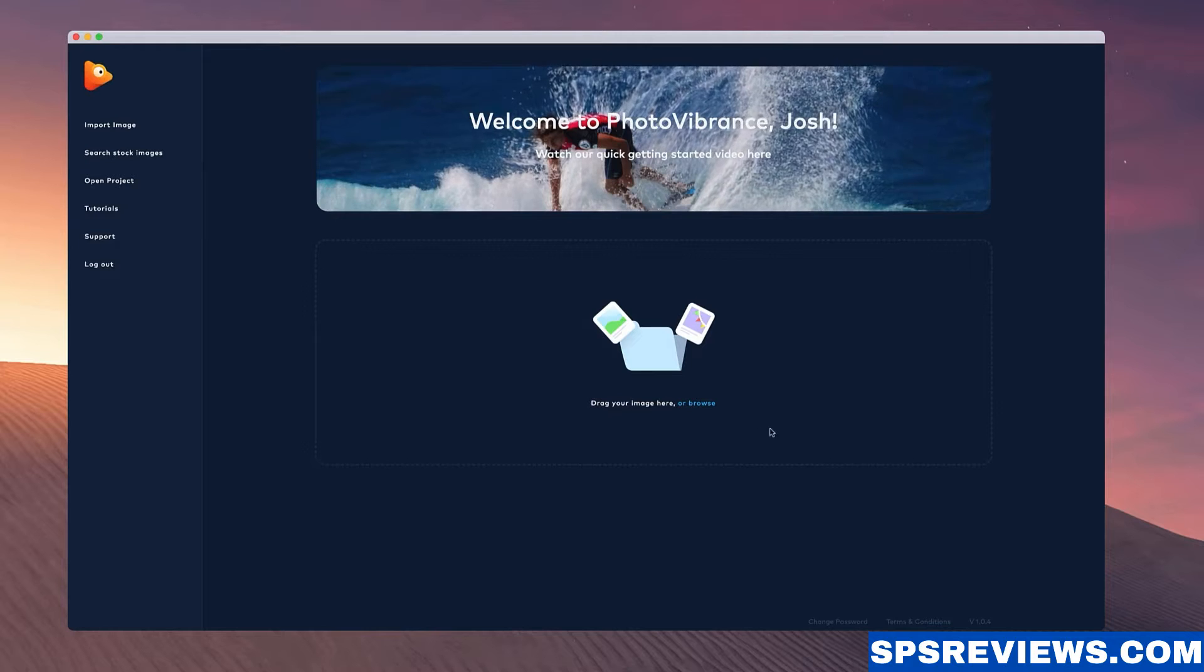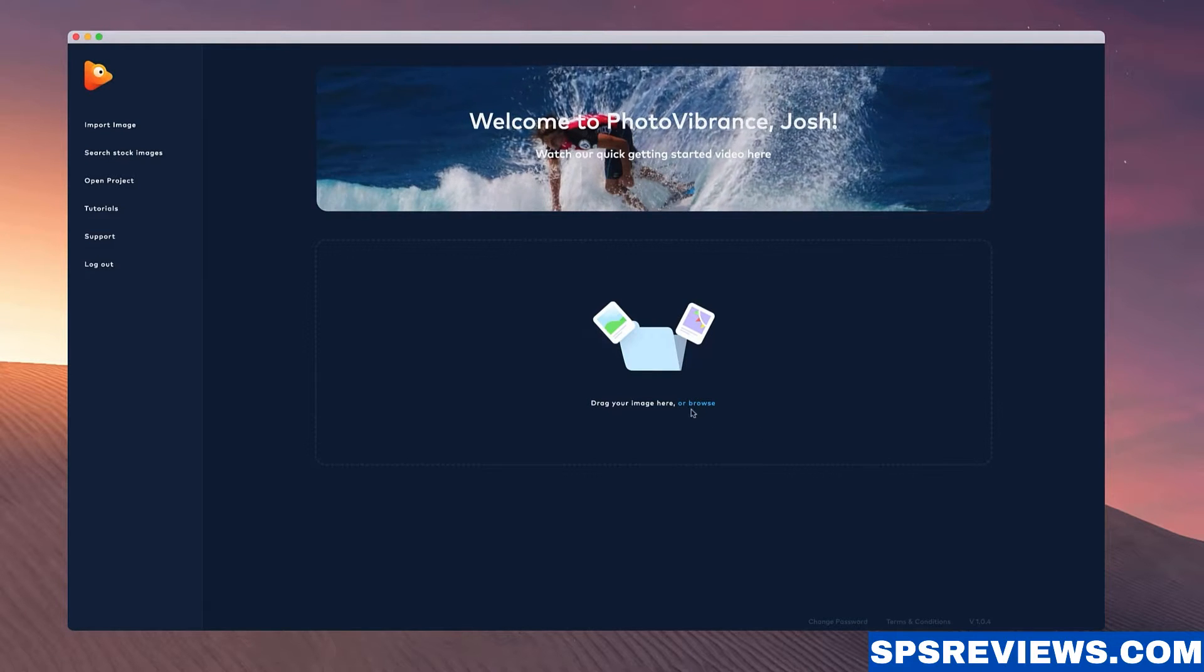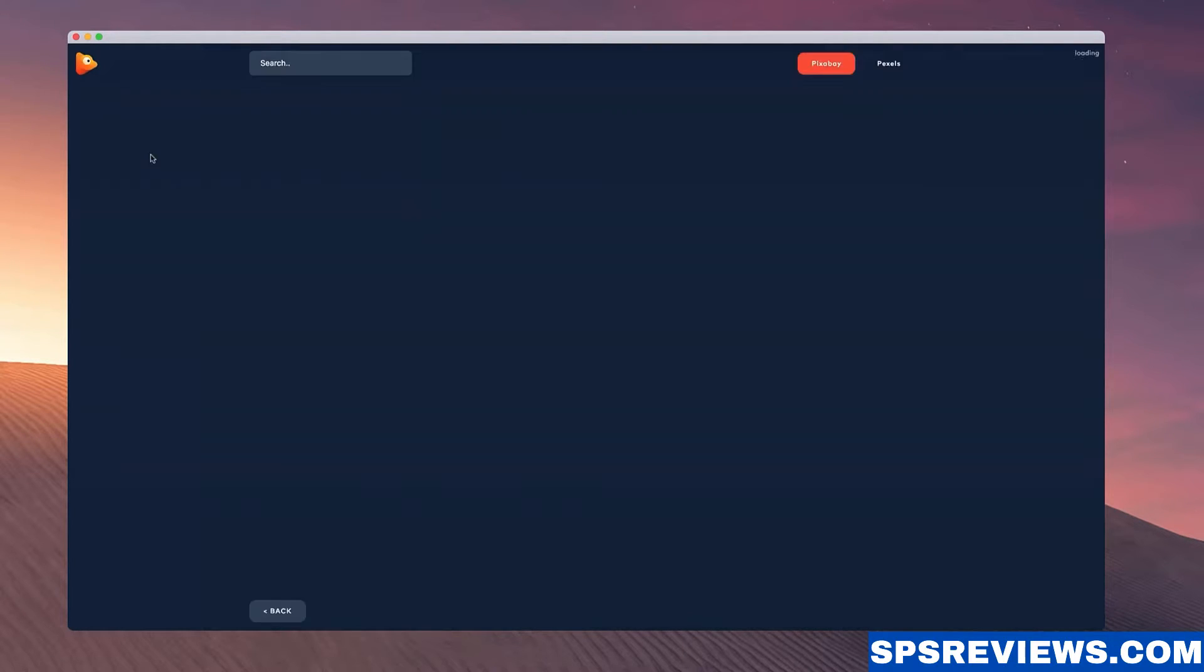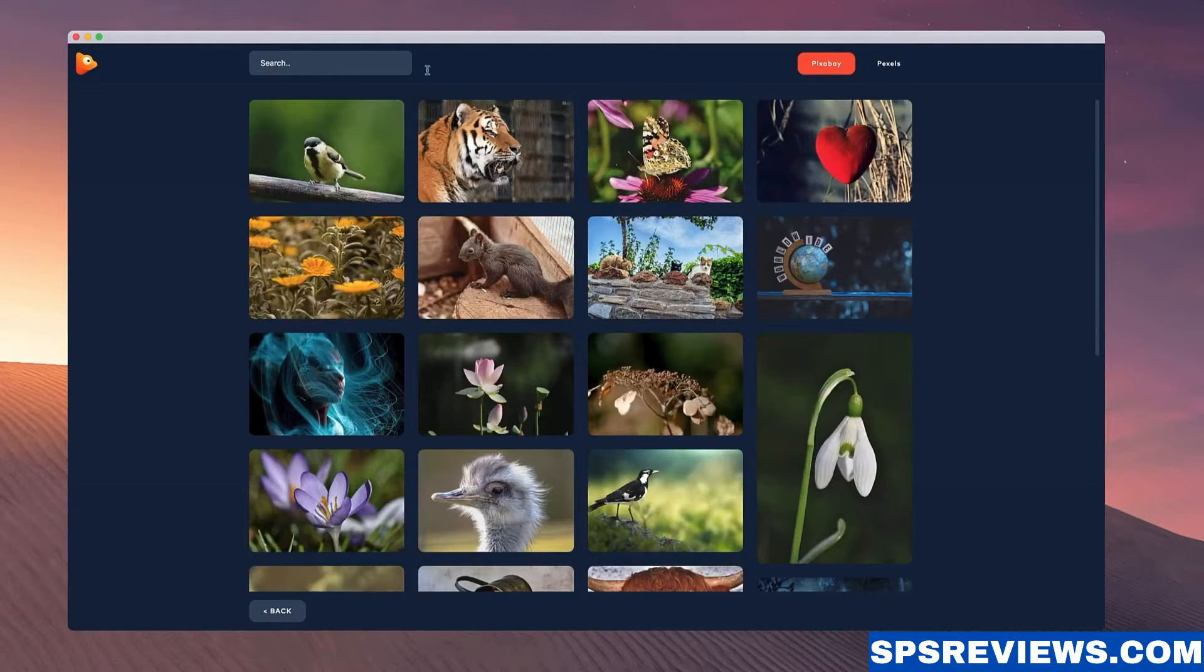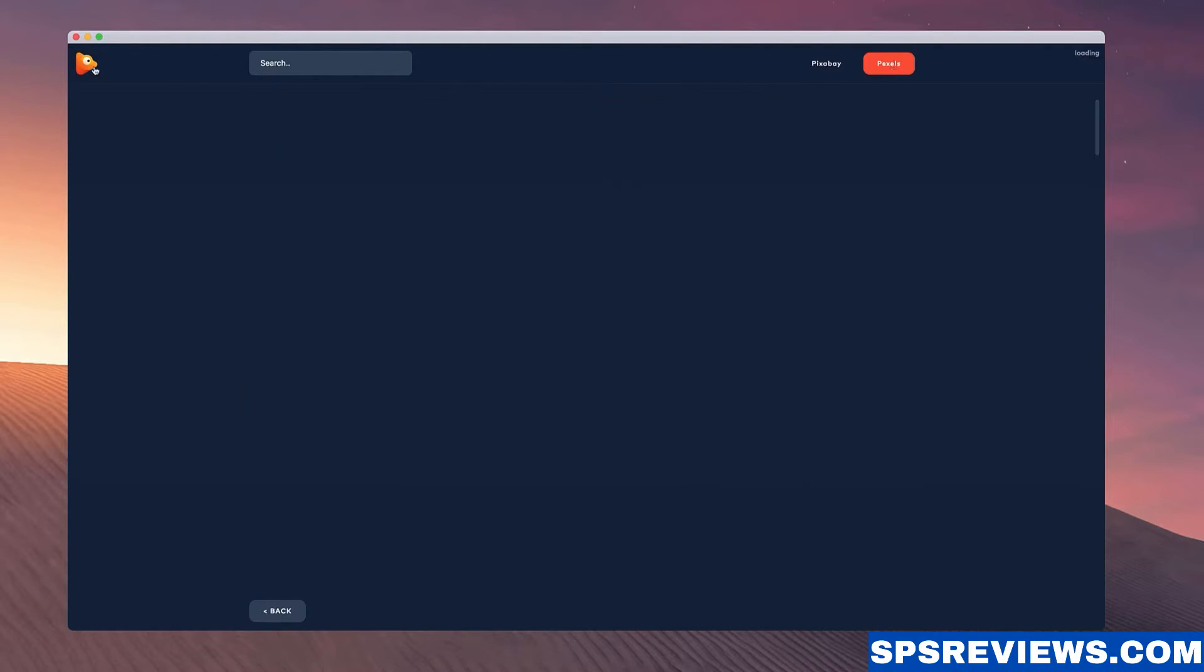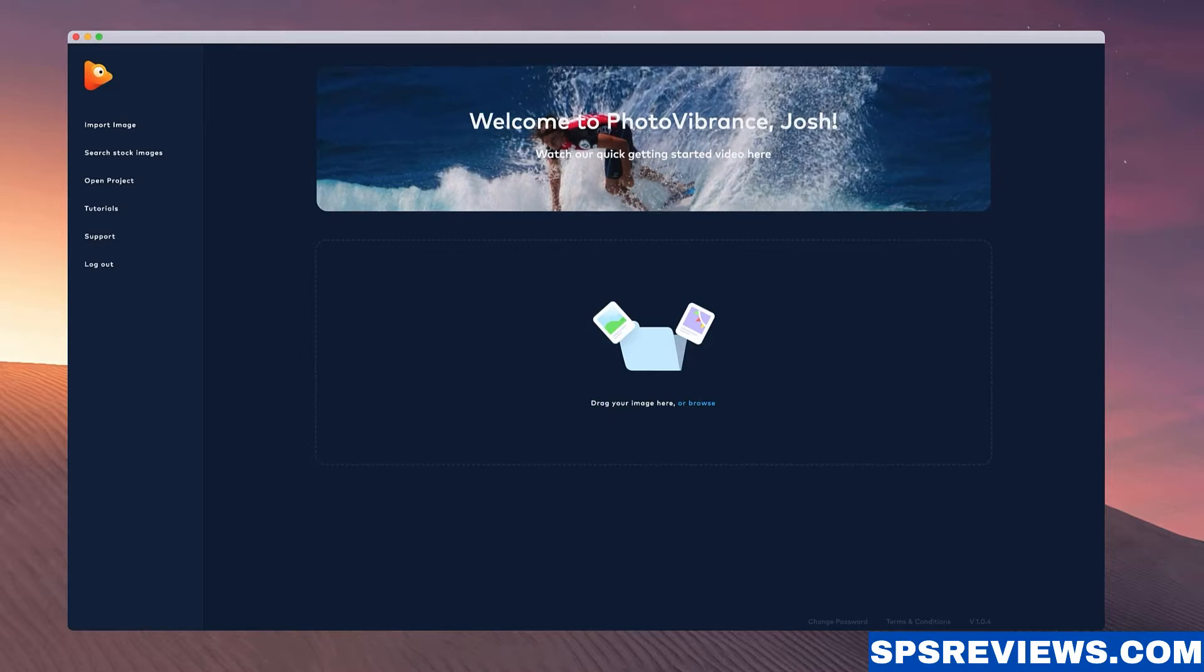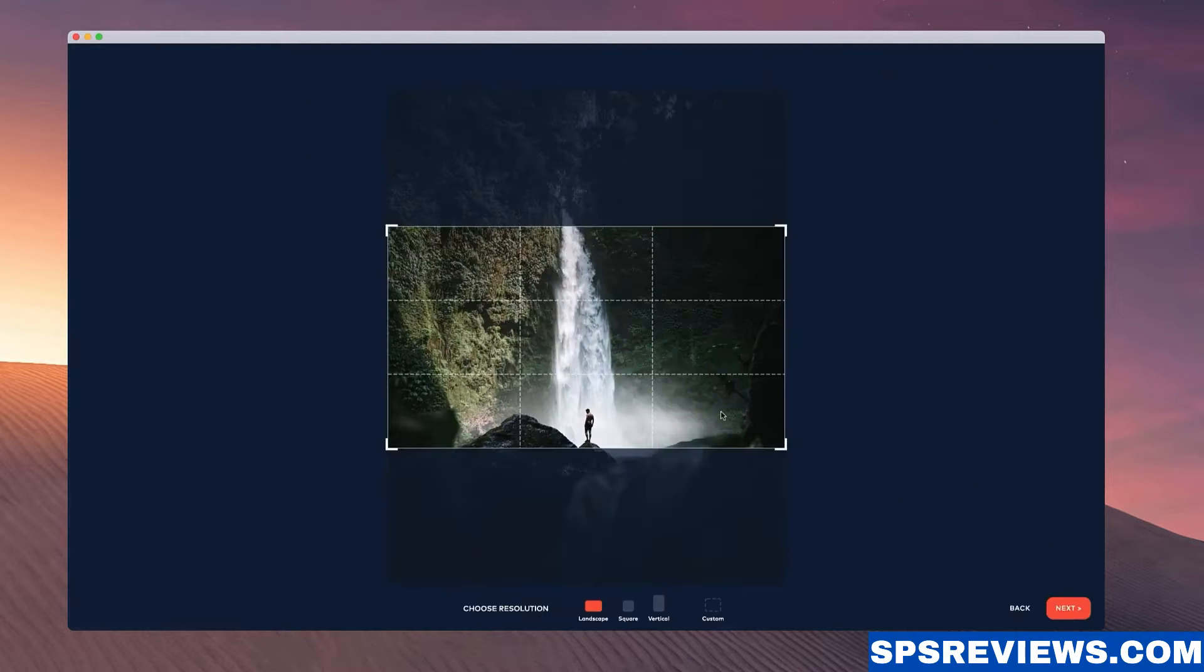So you have two options: you can either drag and drop an image over here or click to browse from your desktop, or you can go through the stock image integrations and search for an image using Pexels or Pixabay. I'm going to grab an image from my desktop and just drop it in like so.